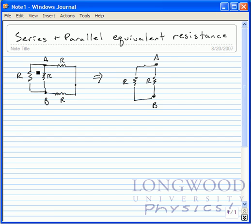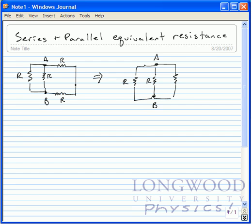Now, these two resistors here are the same, and I'm going to combine these two into an equivalent resistance. Since they're in series with each other, we just add R plus R equals 2R.